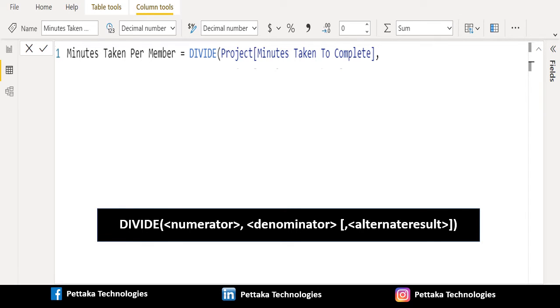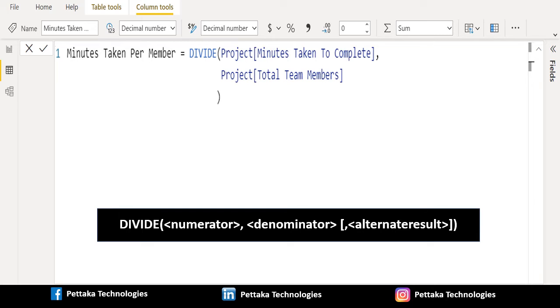Then in denominator parameter, select any divisor column or enter a number to divide by. We will select total team members column from the project table.